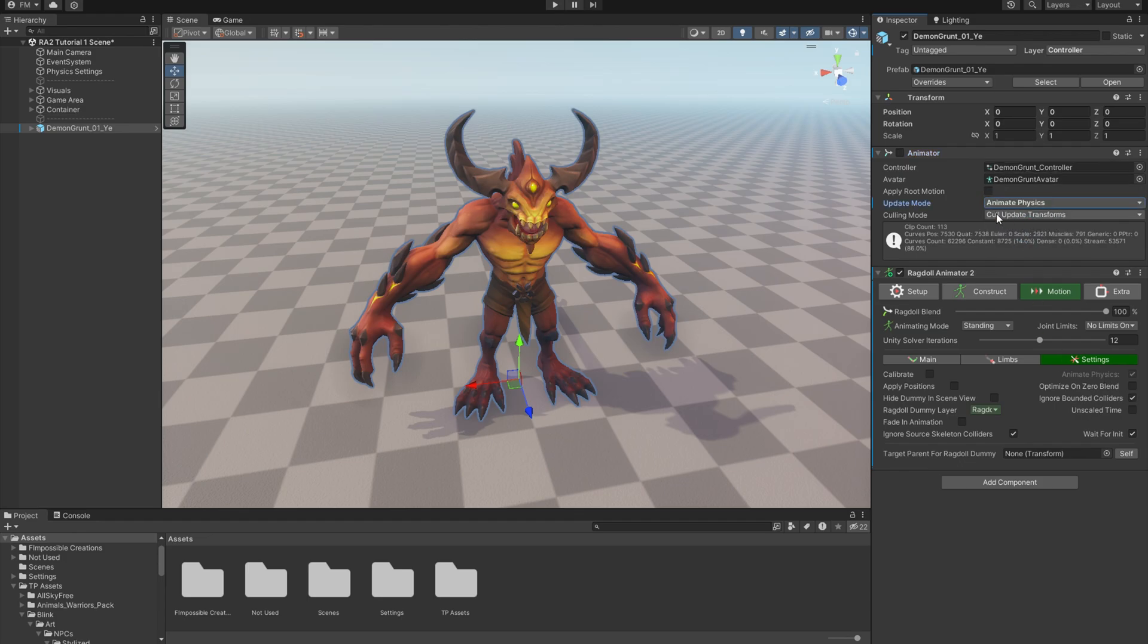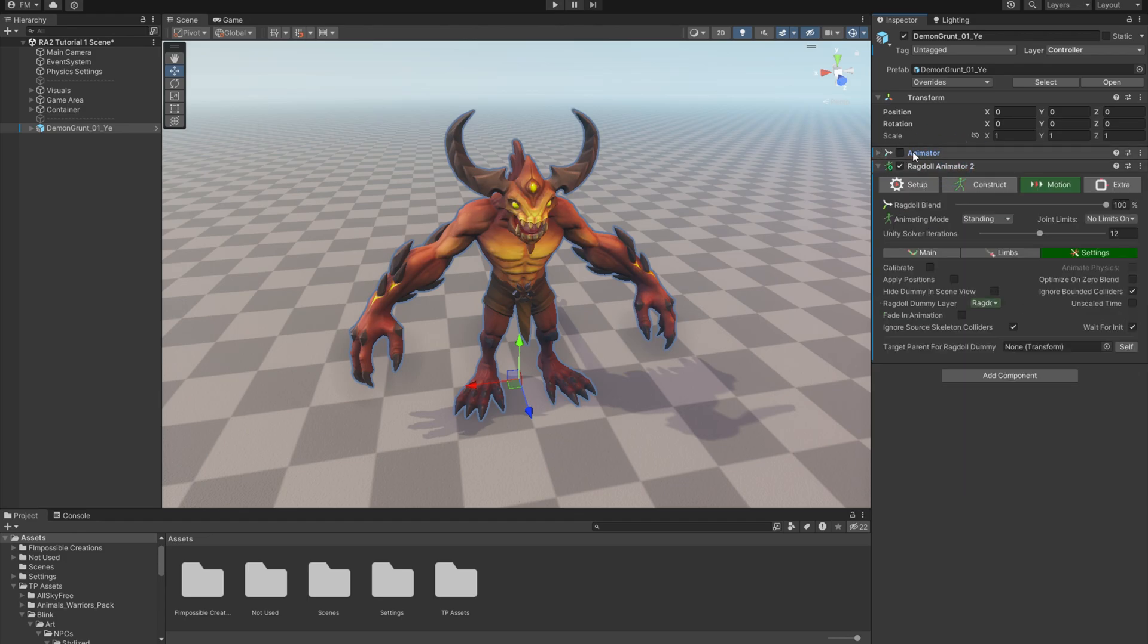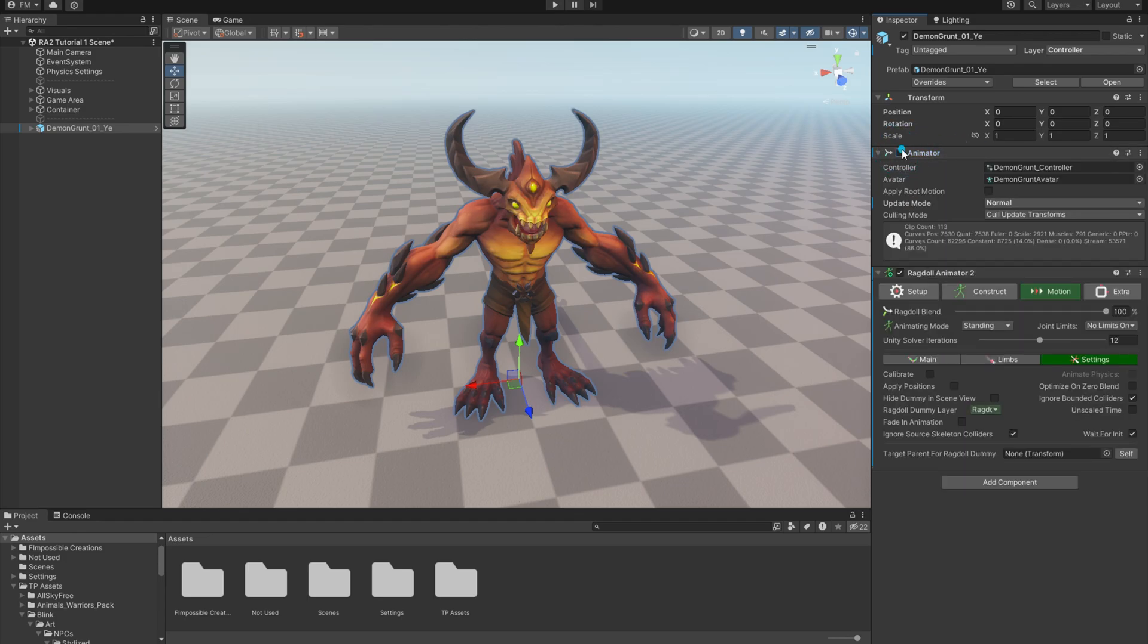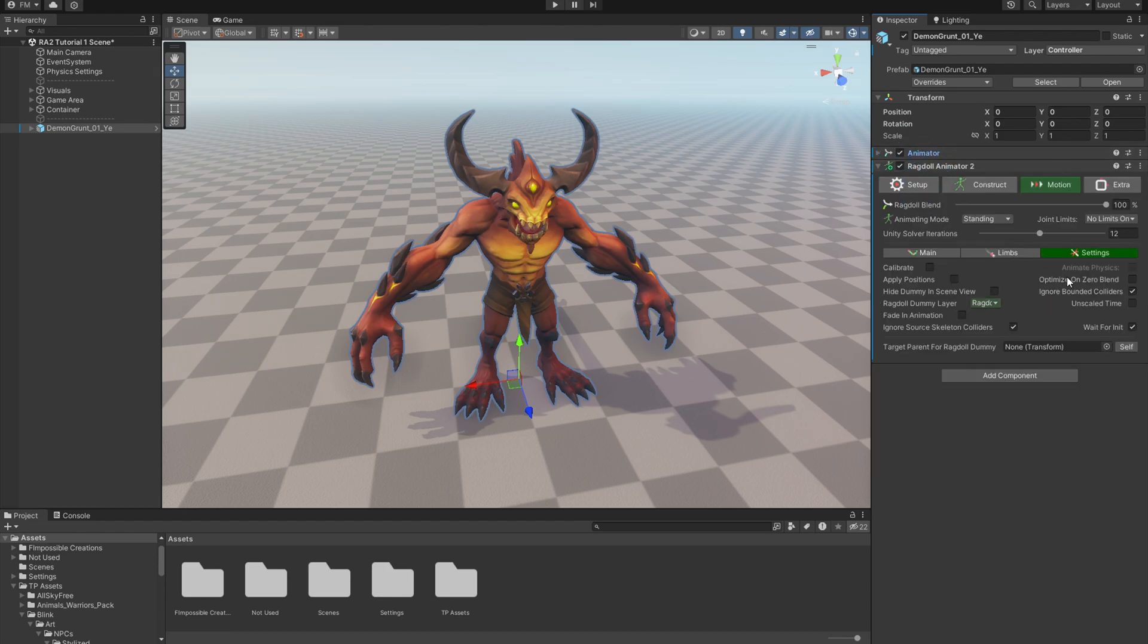Animate Physics is switching automatically if you change the animator to Animate Physics mode. If you don't have an animator assigned, then Animate Physics will not be grayed out.